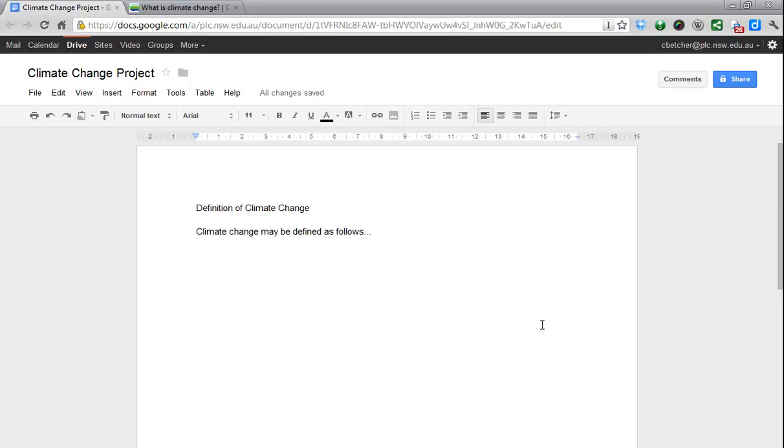One of the really useful features of using a computer is the ability to cut and paste - to take text from one place, or images, or really anything, and cut it and paste it into a new location. It saves a lot of typing and messing around, so it's a good thing.